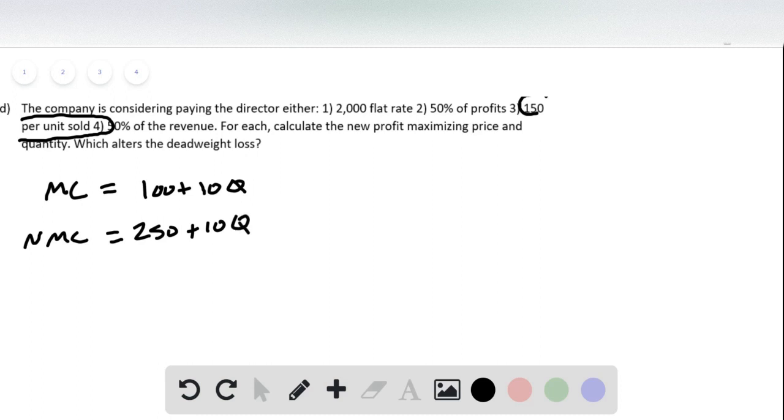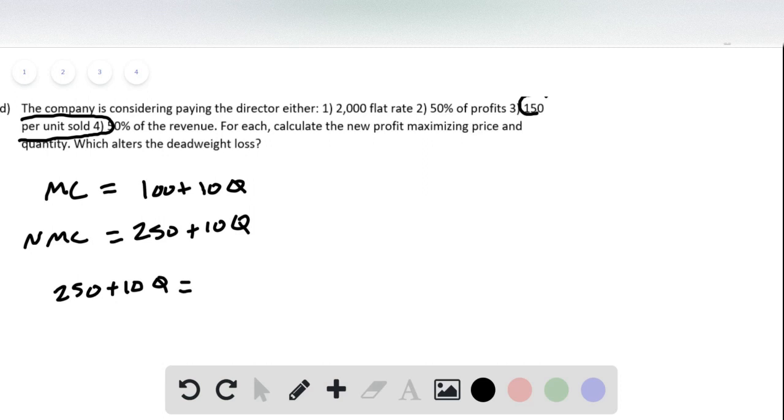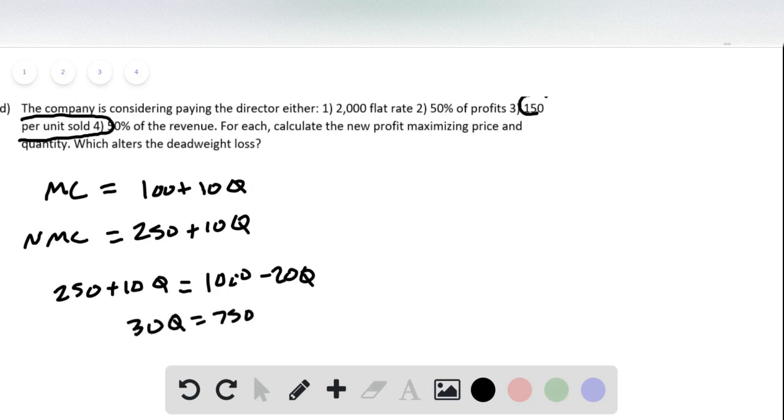And then we just do exactly what we did before. We set marginal cost equal to marginal revenue, 1,000 minus 20Q, and we solve for Q. And then this is going to be 30Q equals 750 and Q equals 25.